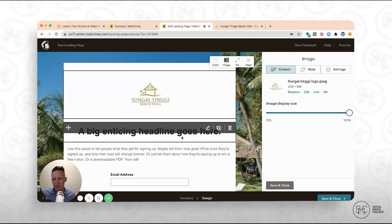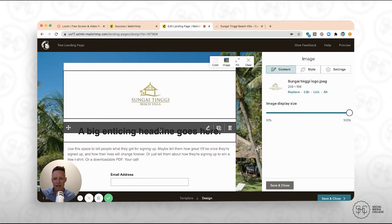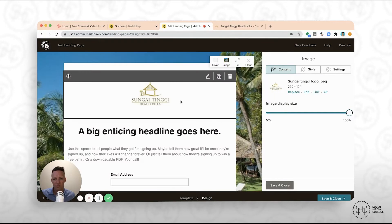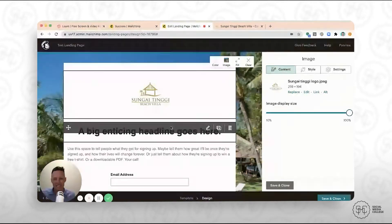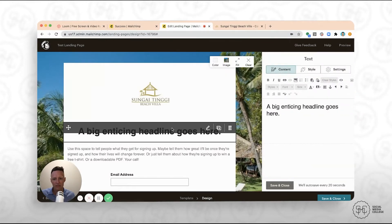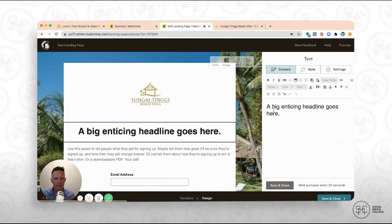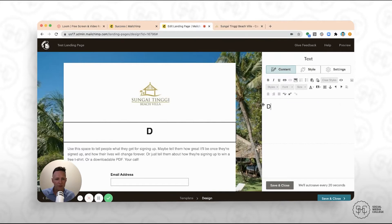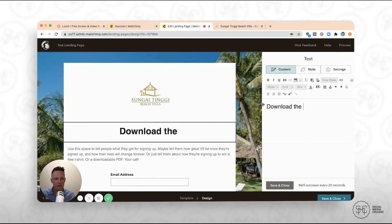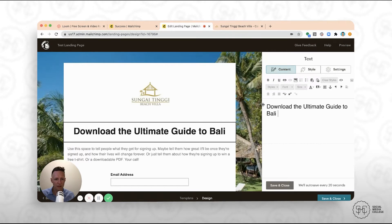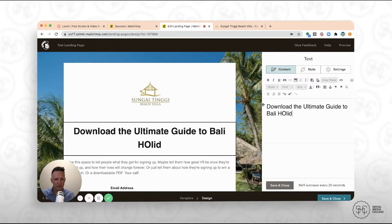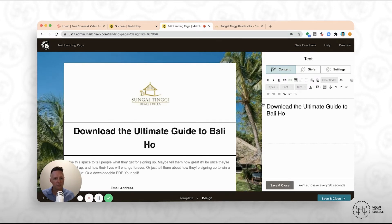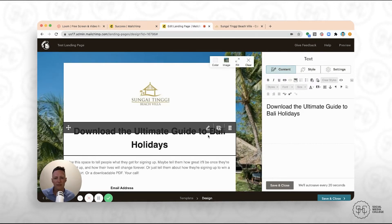Now, one of the most important things that you want to ensure is that you have a really great headline that you're using to entice people to leave their details. So if we click on this one here, if you click on edit, you'll see there, it's cover on the right-hand side. So you can say, download the ultimate guide to Bali holidays. Or whatever you like.